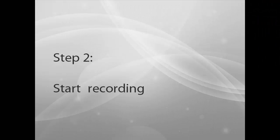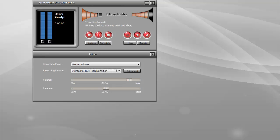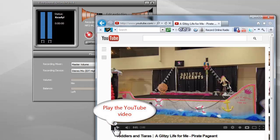Step 2: Start Recording. After everything is set, just play the YouTube video that you want to record.